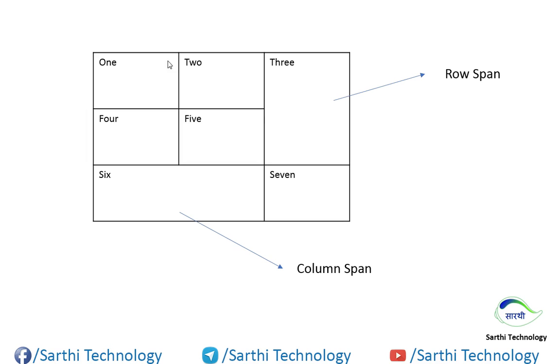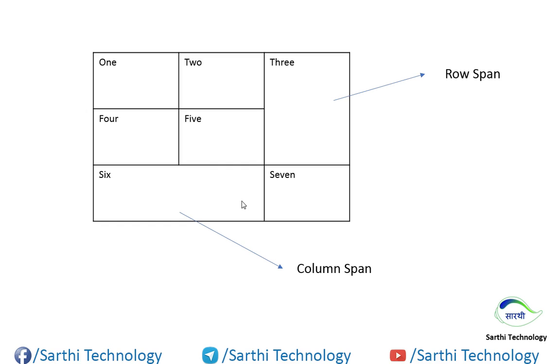So when you merge two rows, it will be called row span. And when you merge two or more columns, it will be called column span.